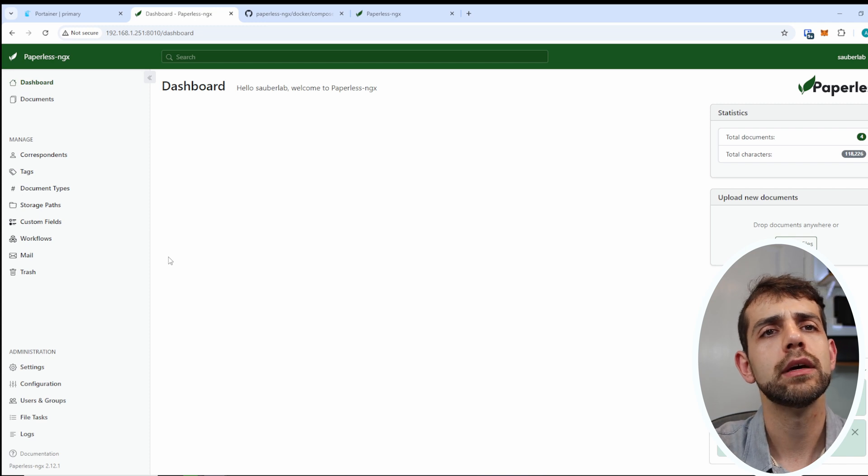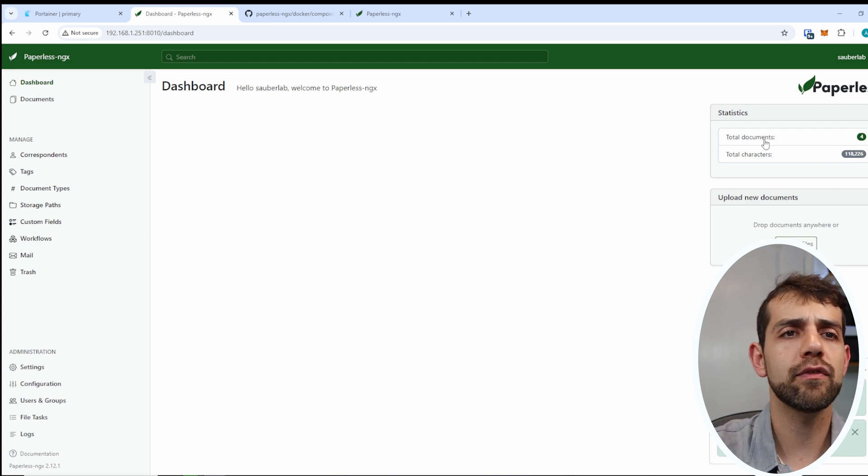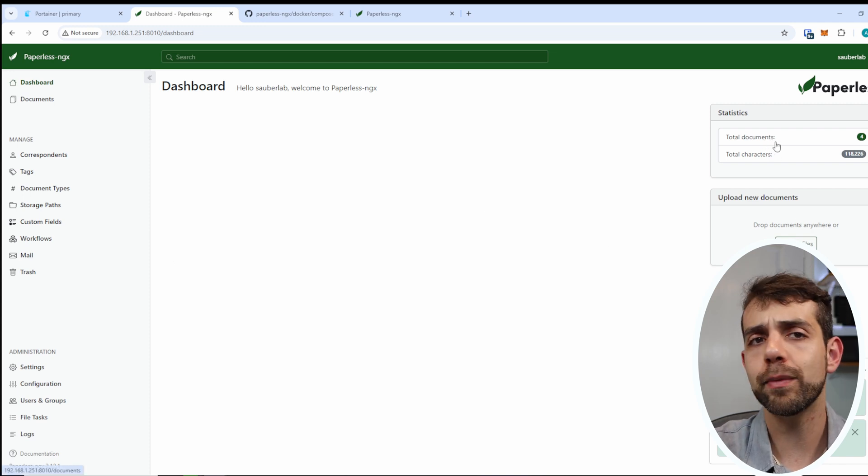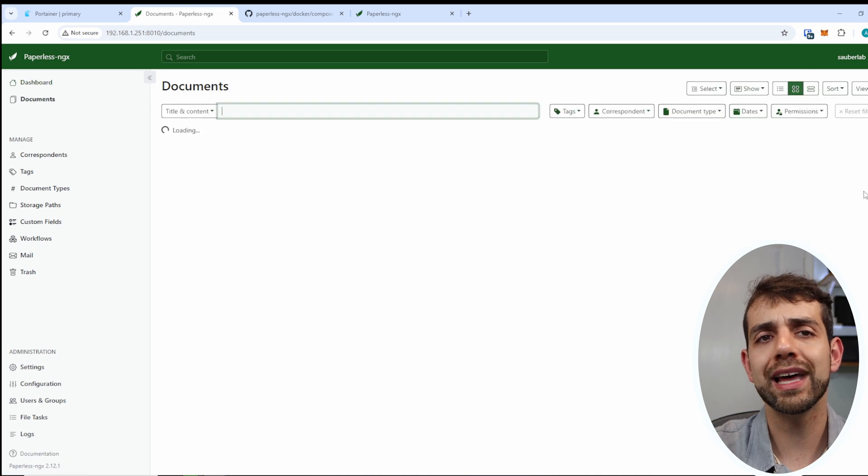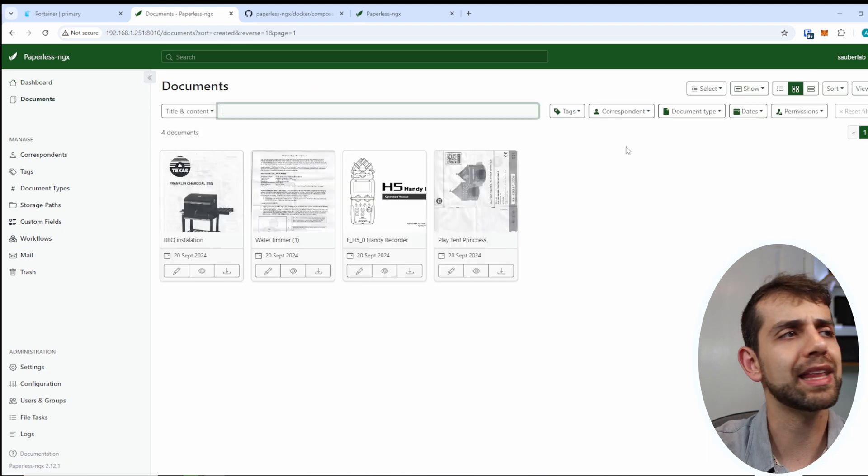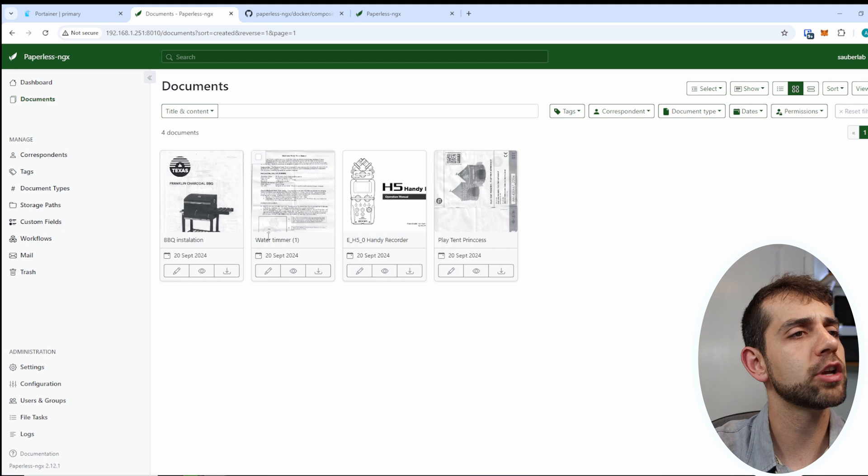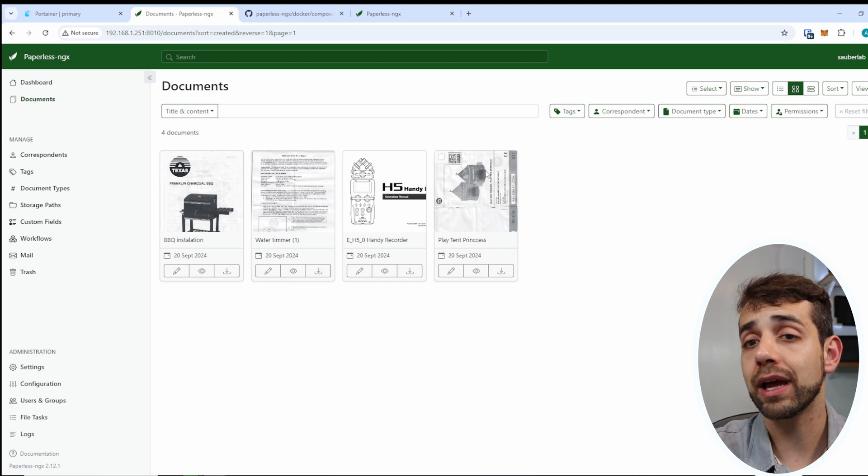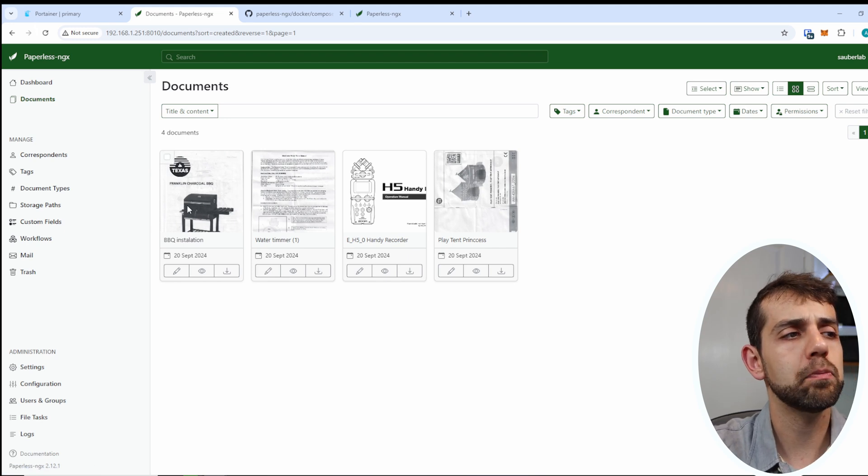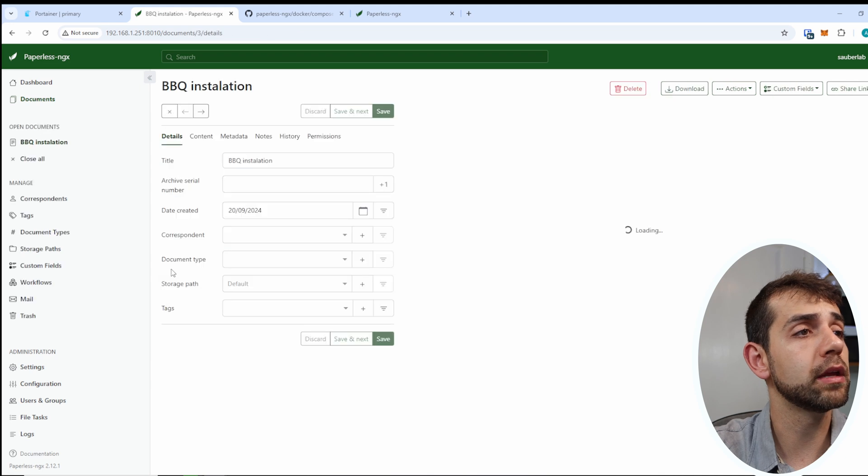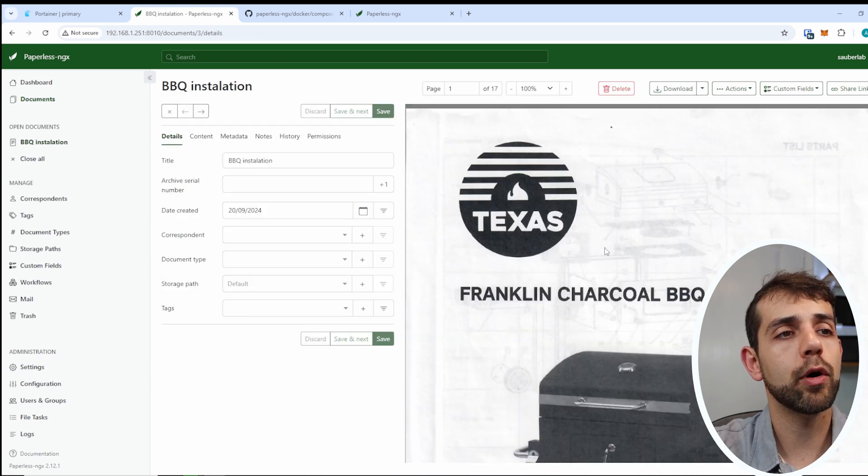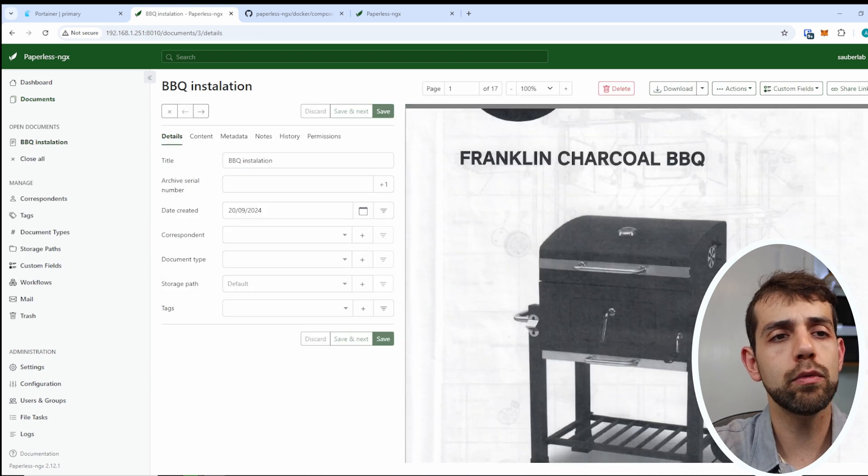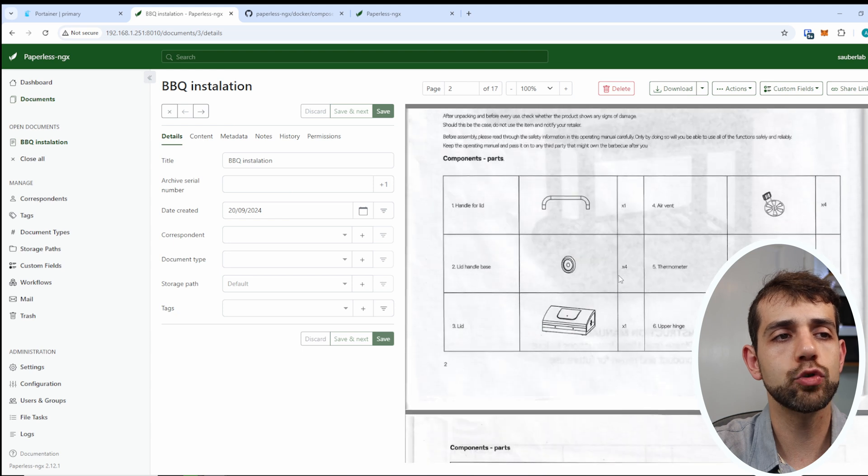So in this case, this is my application. I have a total of four documents with 1,800 and something characteristics. If I come here in documentation, I have four at the moment. I have my barbecue installation. If I open here, they will give a little bit more about my barbecue, what information I have, how to do.